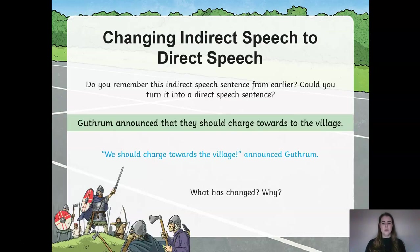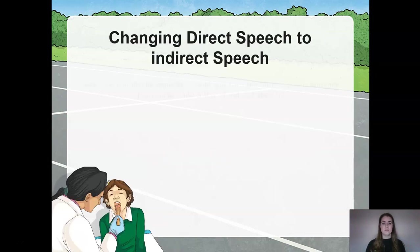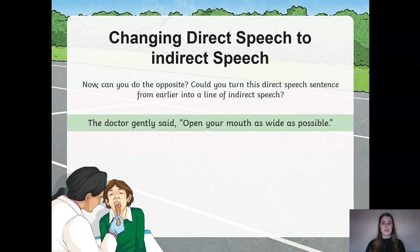What has changed and why? The order of the sentence has changed, and we have added a reporting clause to the direct speech. Now can you do the opposite for this question? The doctor gently said, "open your mouth as wide as possible." Pause the video. Can you rewrite this sentence into a line of indirect speech?